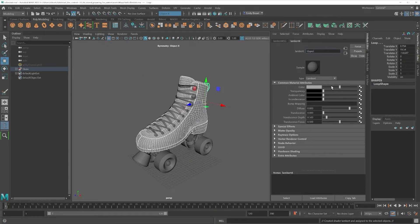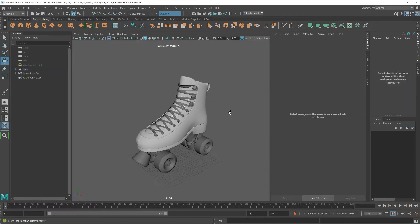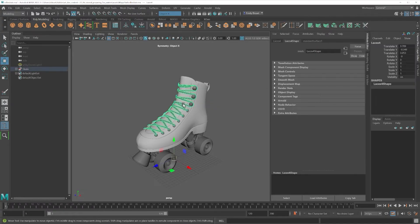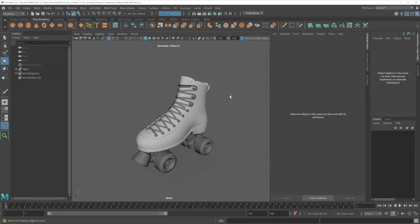It's best to assign one material to an object, but it's not required. Make sure to name your materials properly to keep things organized, as this will become the name of your texture set in Painter.